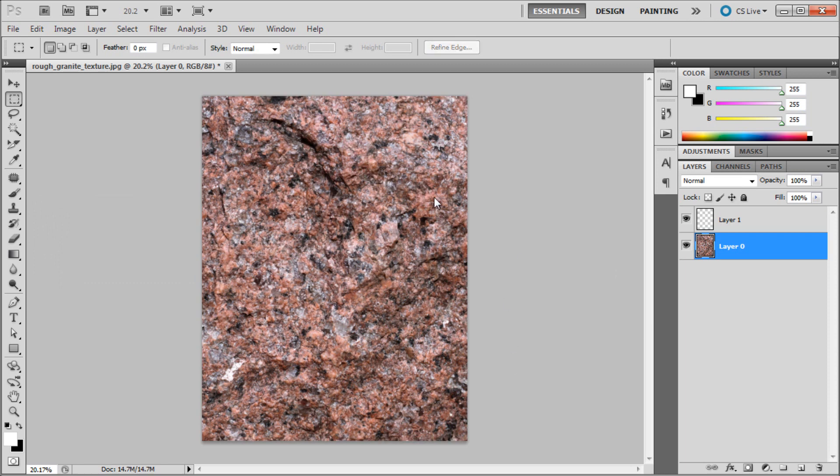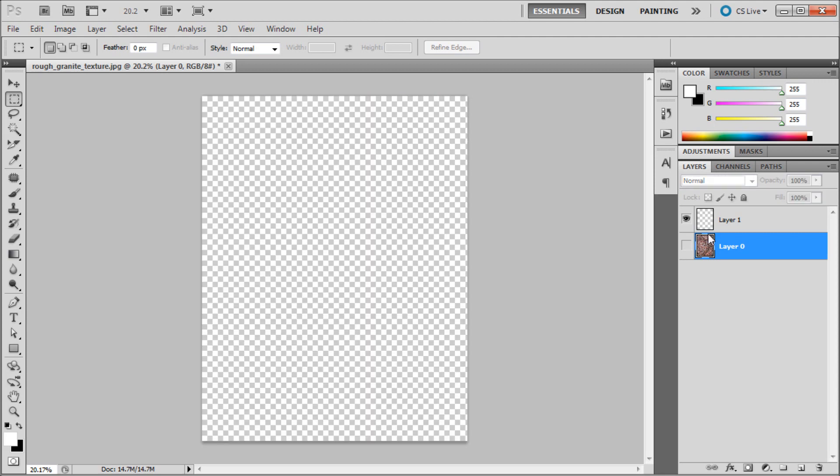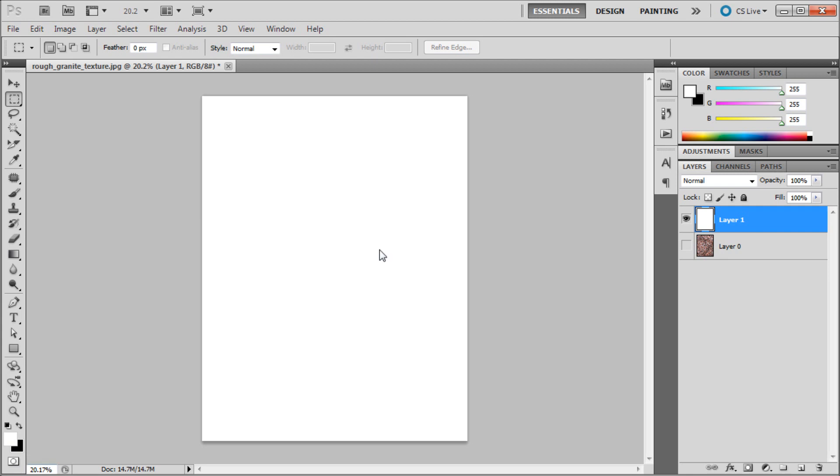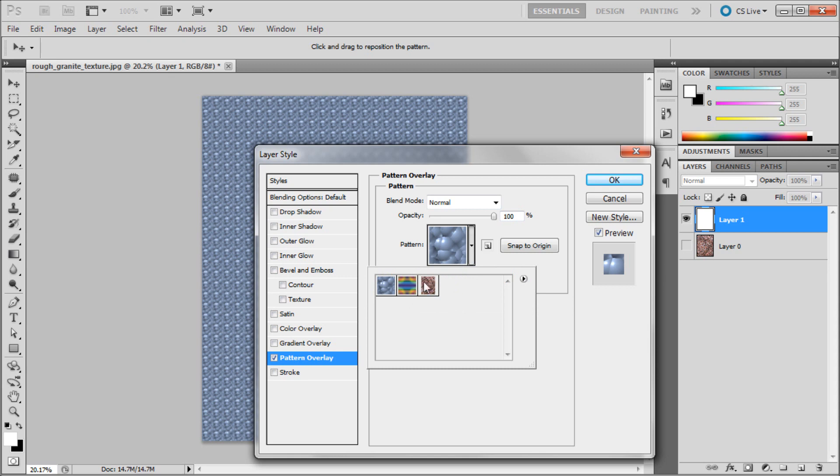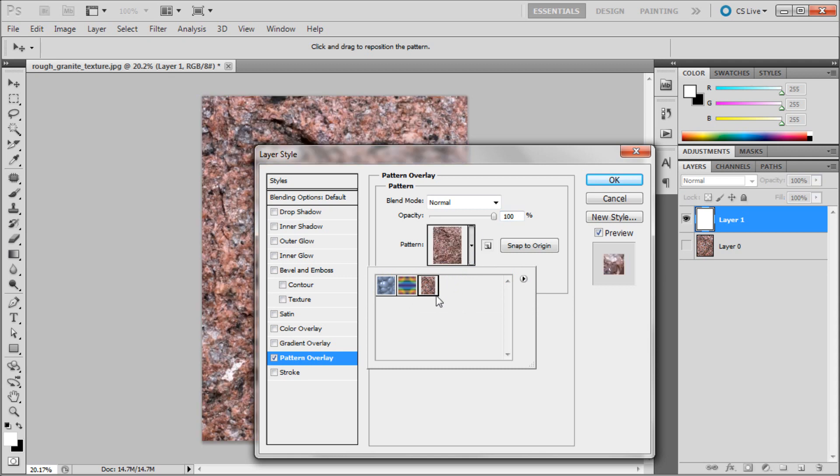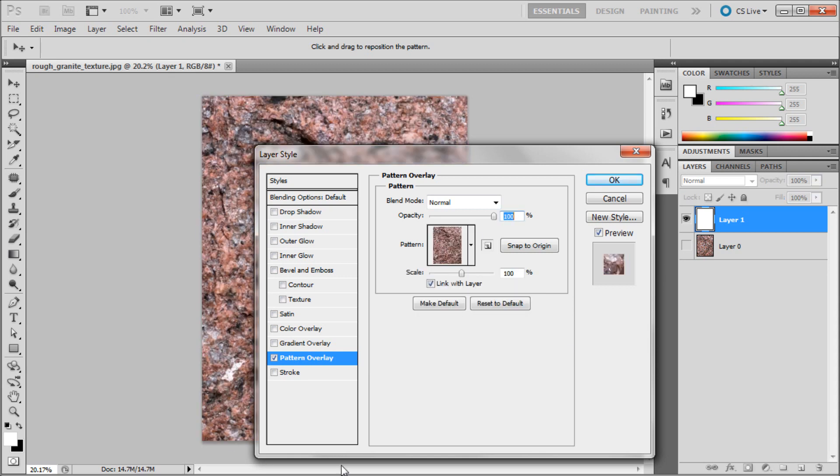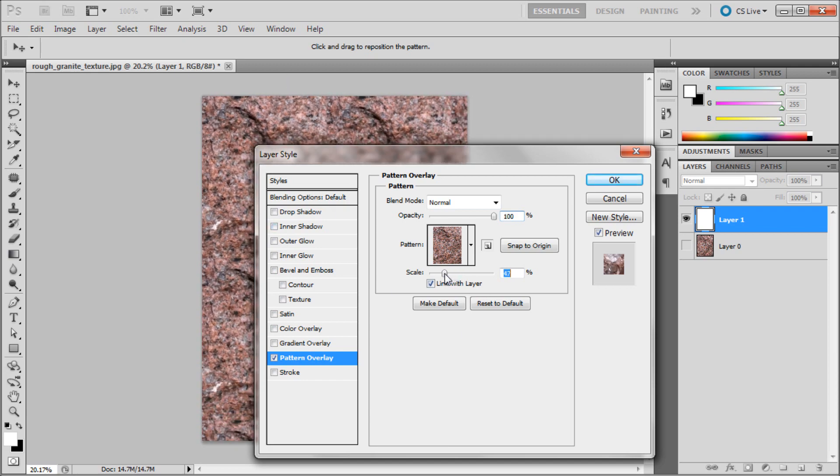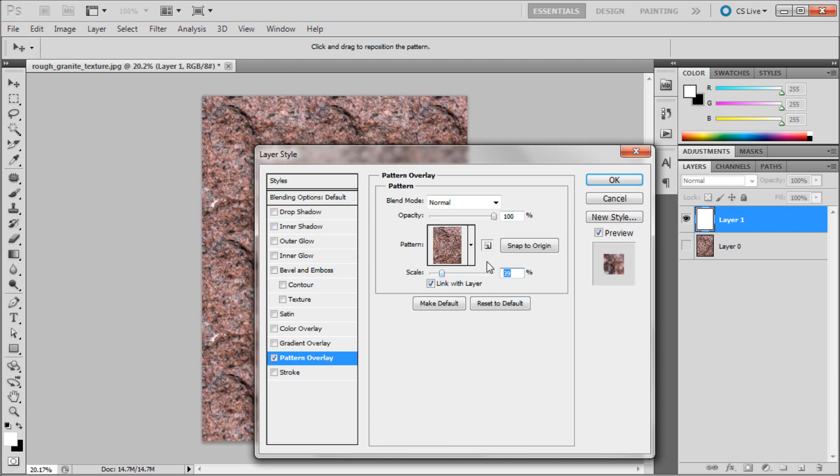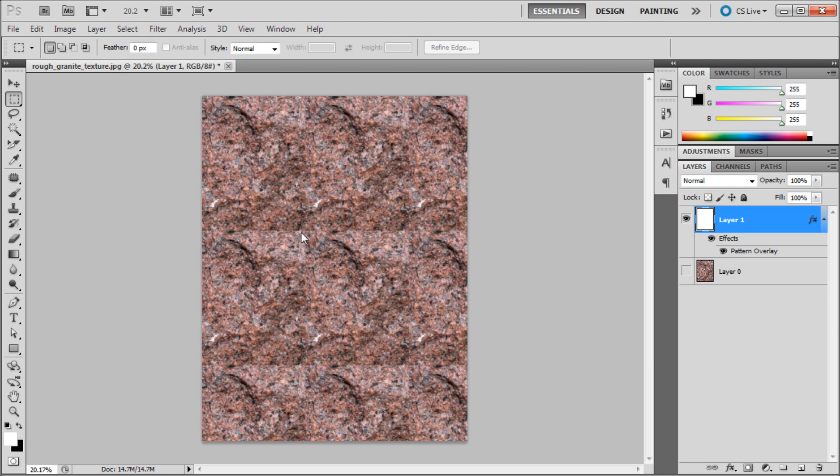So now basically we've created a pattern out of that. I'm just going to turn off that layer, go to my blank layer, hit alt delete with white as my foreground color to fill that because you have to have something on the layer, a solid color, if you're going to be adding a pattern. I'm just going to go down at the bottom of my layers palette and go to the little FX button, go down to pattern overlay and then we're going to select the pattern from the little drop down. This is obviously still a solid piece so I'm just going to hit the scale down and click ok.